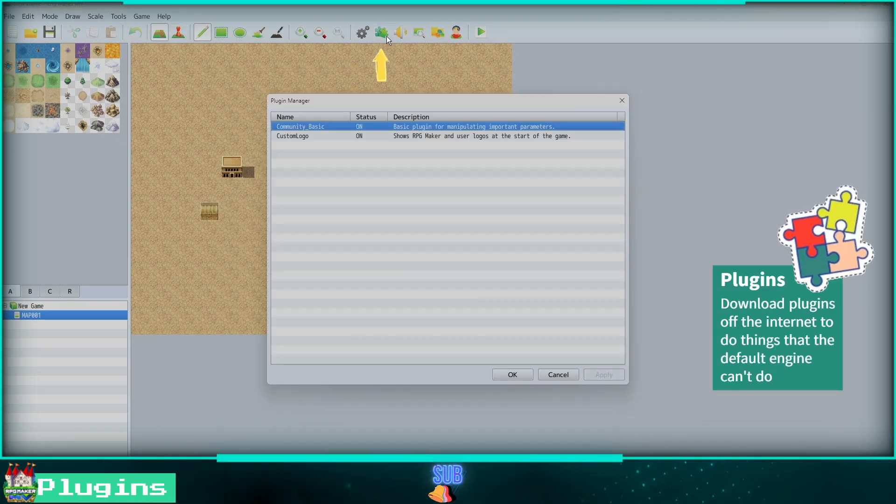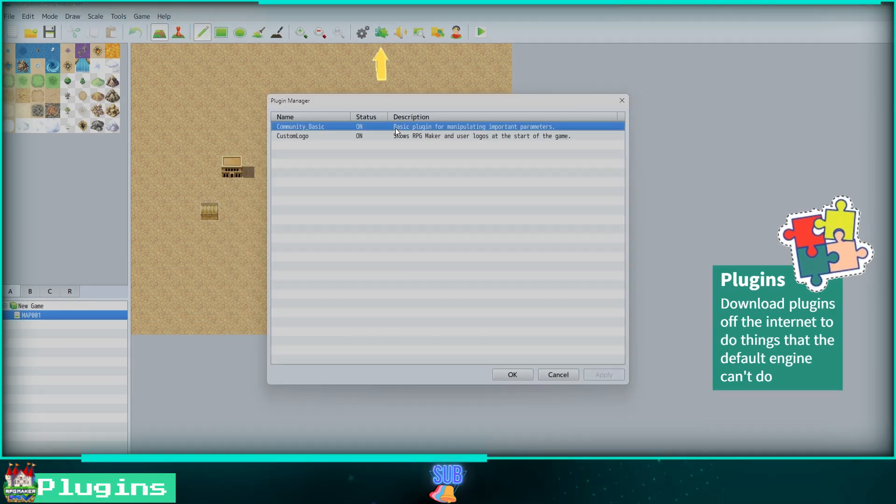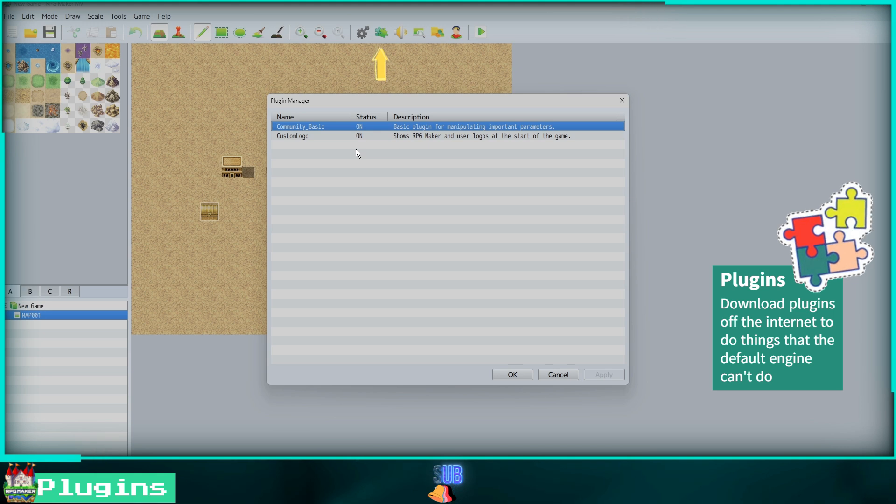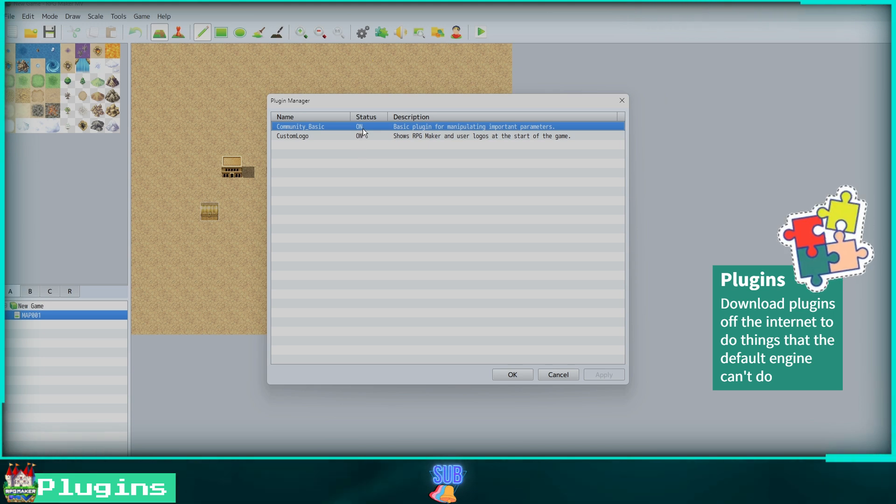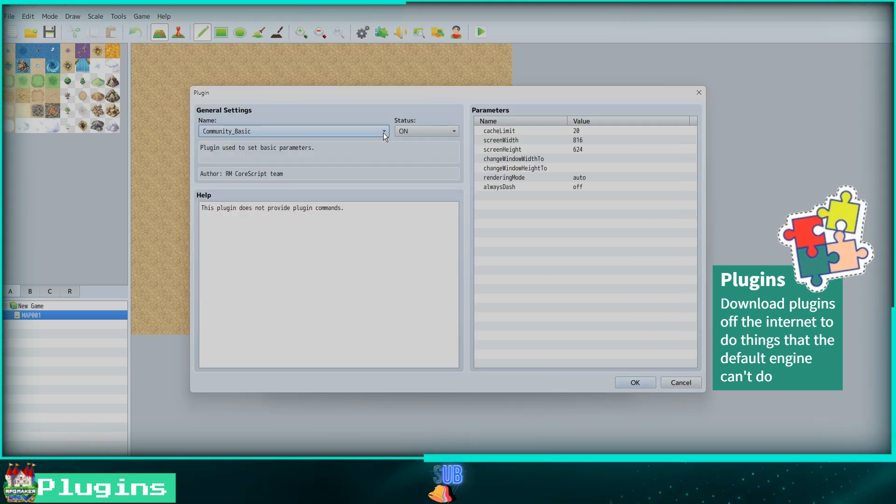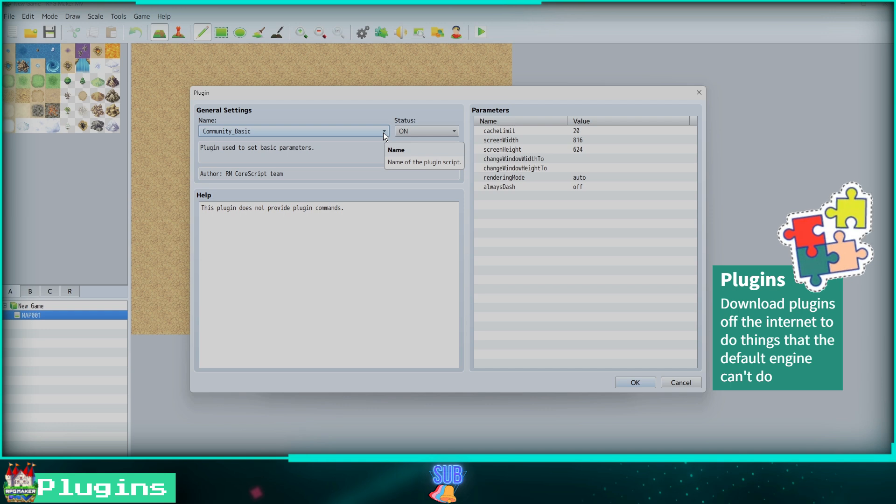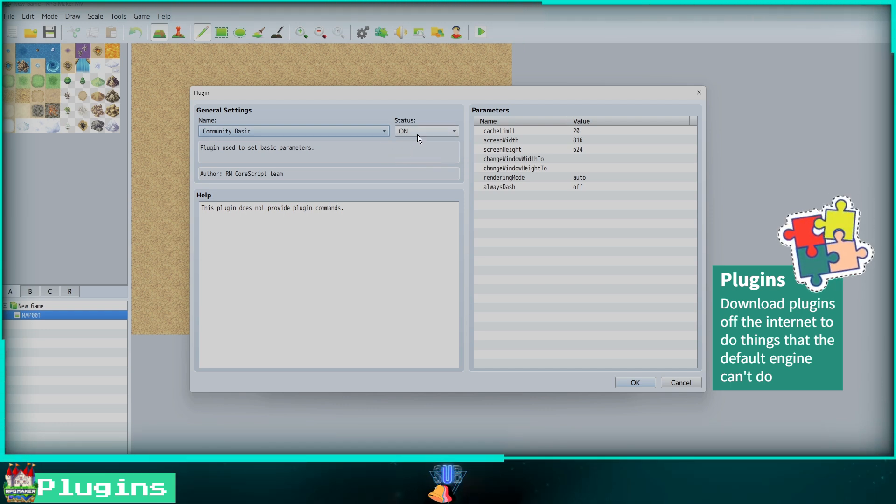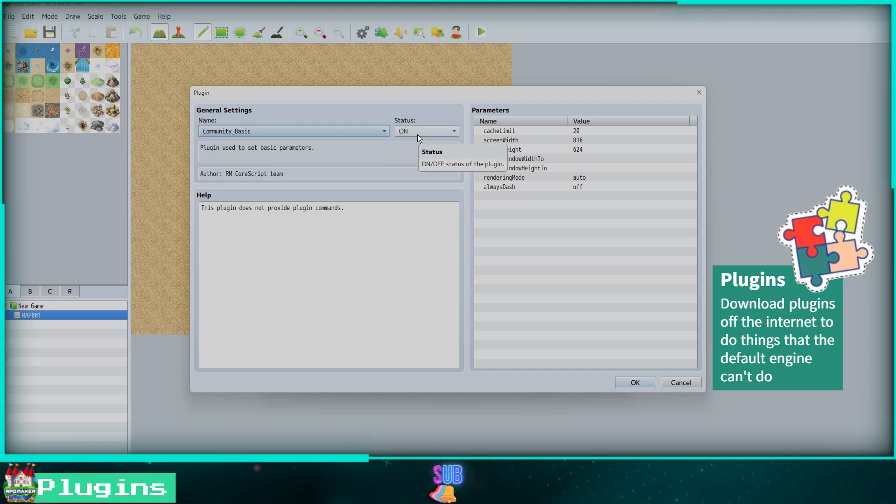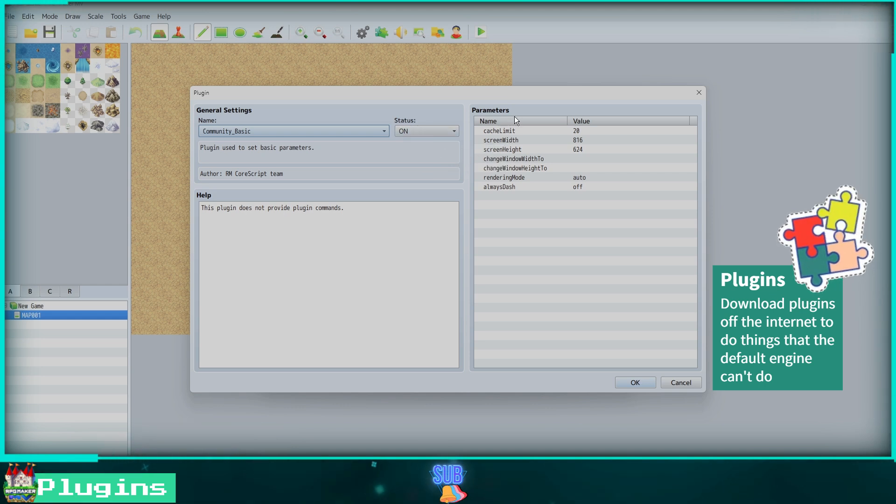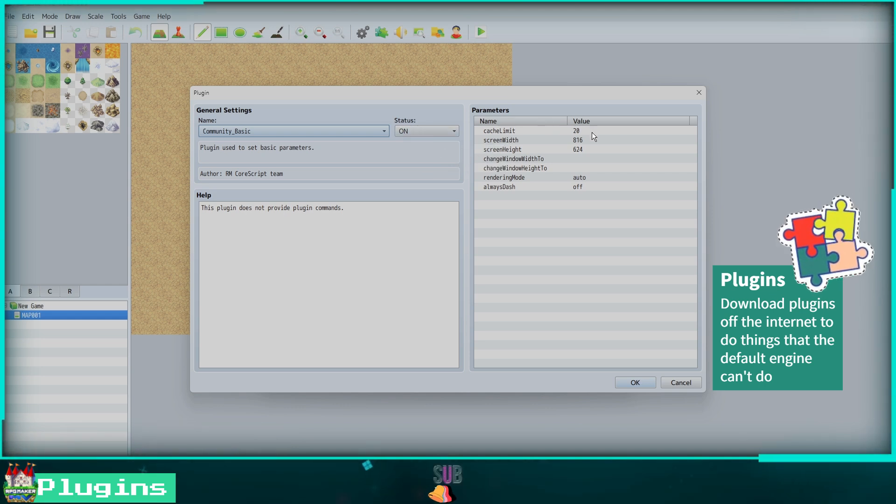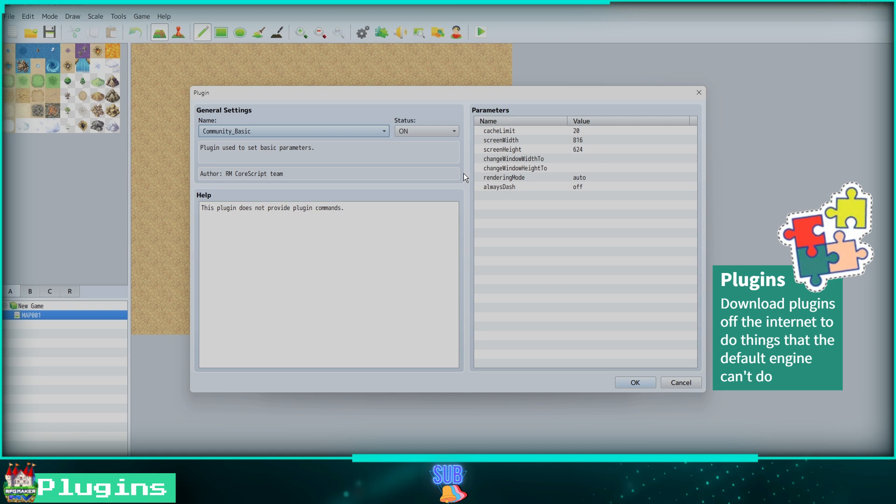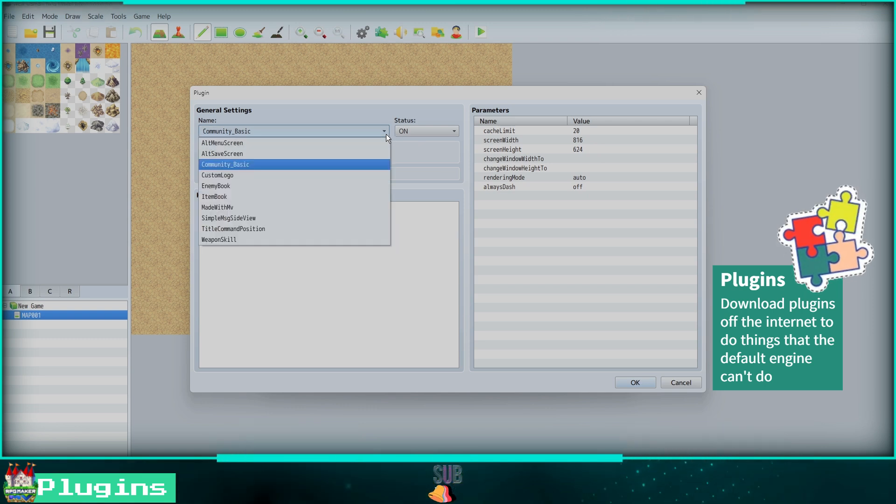The puzzle piece icon opens the Plugin Manager. Plugins are things you can download off of the internet to change features in your game that would require coding to create. Other people make and share plugins for you to use. Some are free and others are paid. For example, the Community Basic plugin allows you to change the screen size.